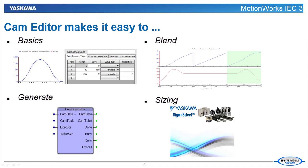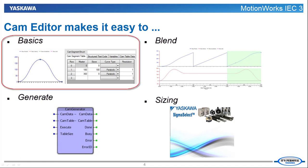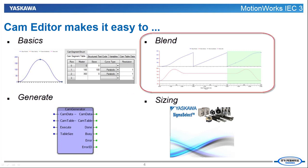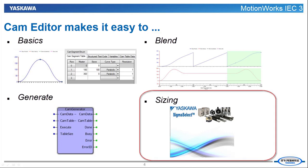CamEditor is a feature of MotionWorks IEC 3 which simplifies the implementation of electronic camming in the controller. CamEditor makes it easy to create CSV cam tables, generate dynamically changing cam profiles, create cam blend profiles, and export motion profiles to Sigma Select.